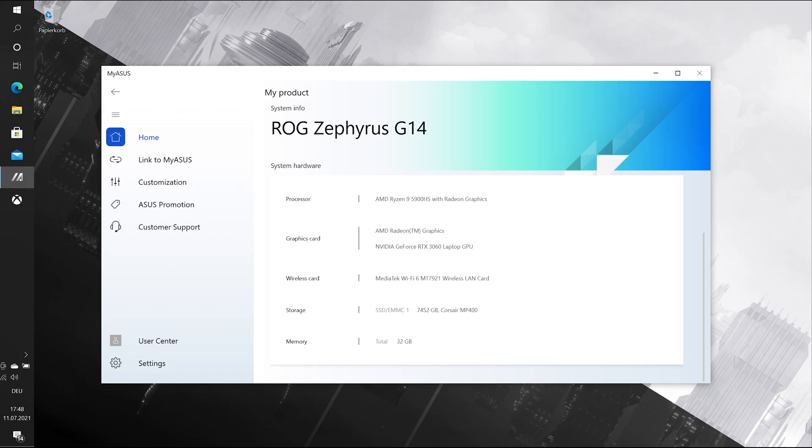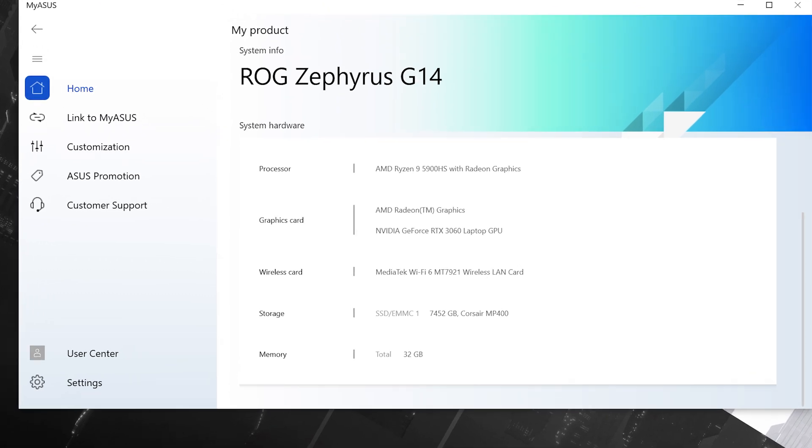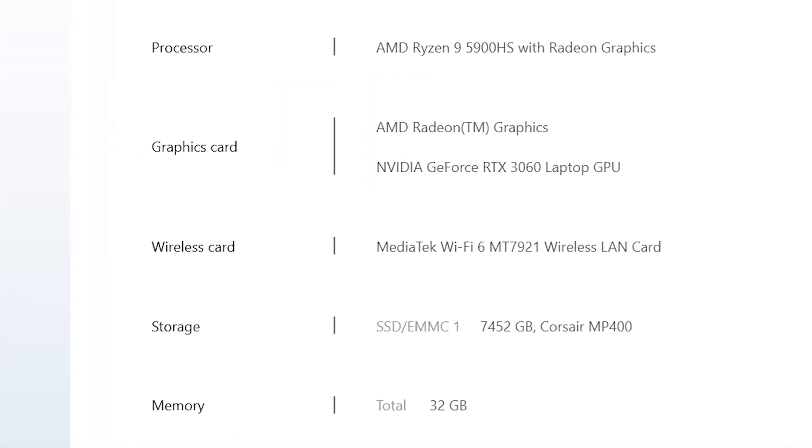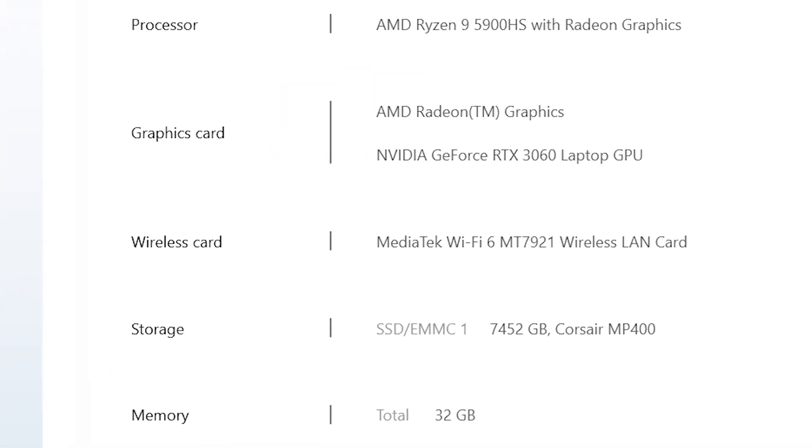If you want to confirm whether our surgery was successful, we can go into the system data and then I find here 7452 gigabyte, which actually is the 8 terabyte as it was written on the package.